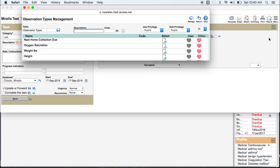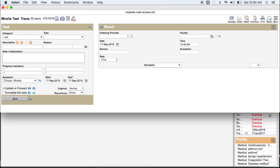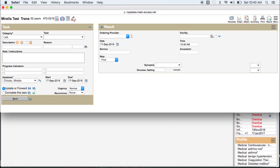You have to be sure and label the observation exactly the same way as the lab does. In this case, I'm adding a Glucose Fasting. I enter my result and save.